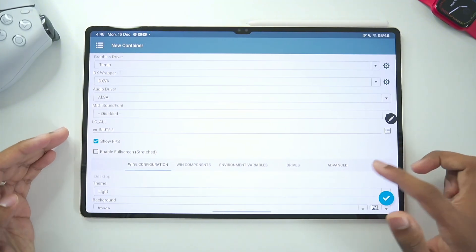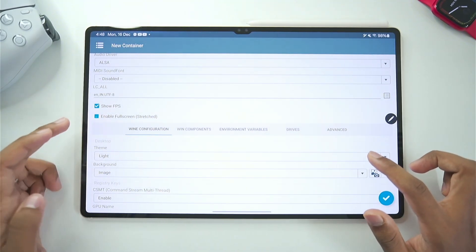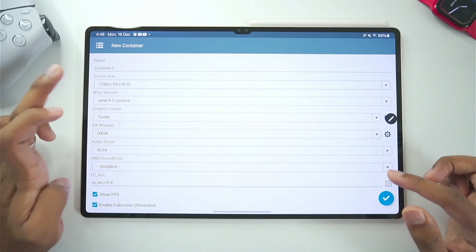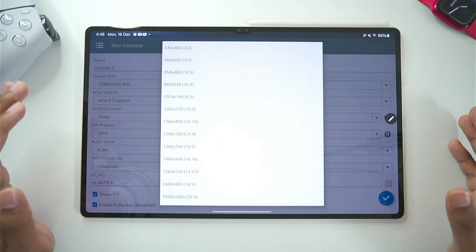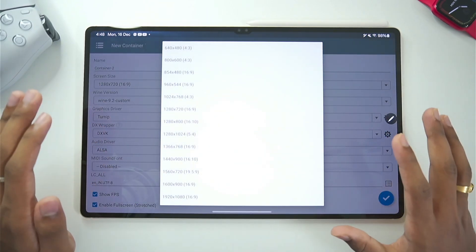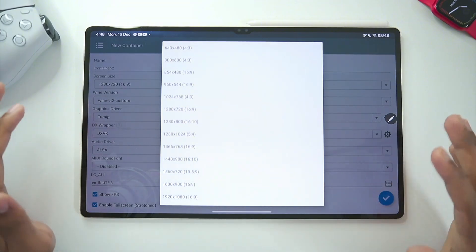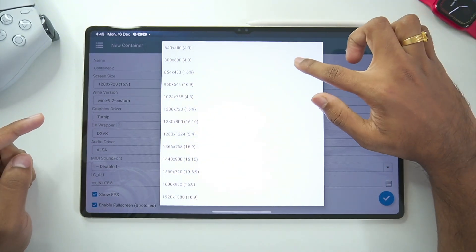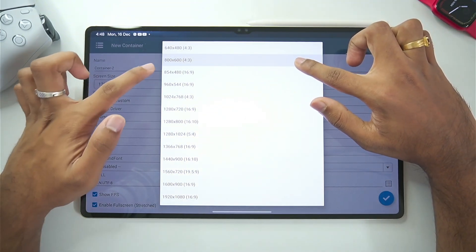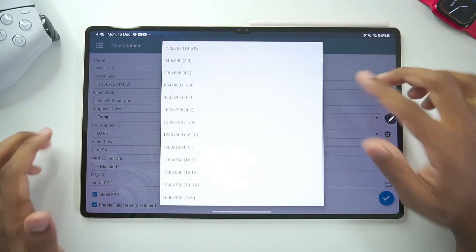Afterwards make sure to enable show FPS tick mark enable full screen as well. And in terms of screen size this is also very important. This will quite literally help you emulate games at better performance. So if you have low end devices always go with 800x600 resolution.